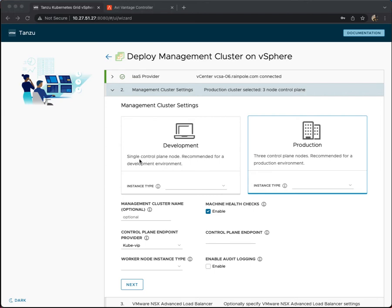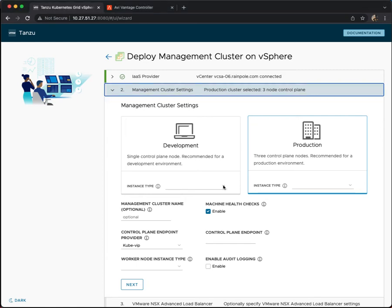The big difference is in the number of nodes that make up the control plane. Here you can see a single control plane is what's used for the development cluster, three control planes used in production. We will just go ahead and do the development with a single control plane.